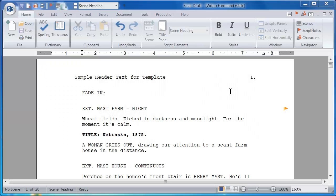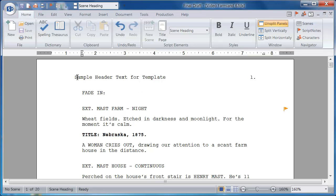Hello and welcome to this video tutorial on saving custom templates and importing them into Final Draft 9. For the purposes of this tutorial, I've created a script file here that has sample text and headers,